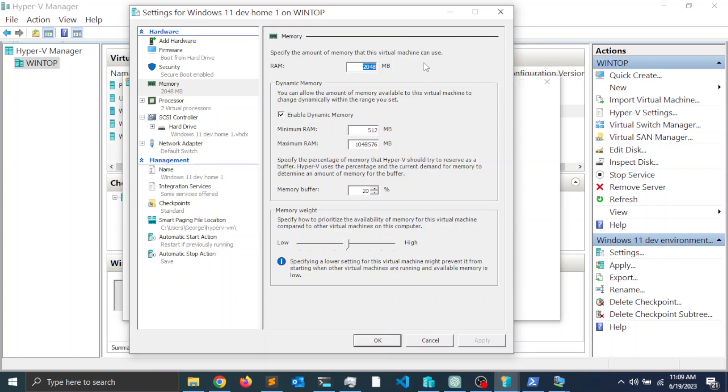If not, just leave it the way it is, but I want to assign 4 gigs of memory. I'm going to type 4096.